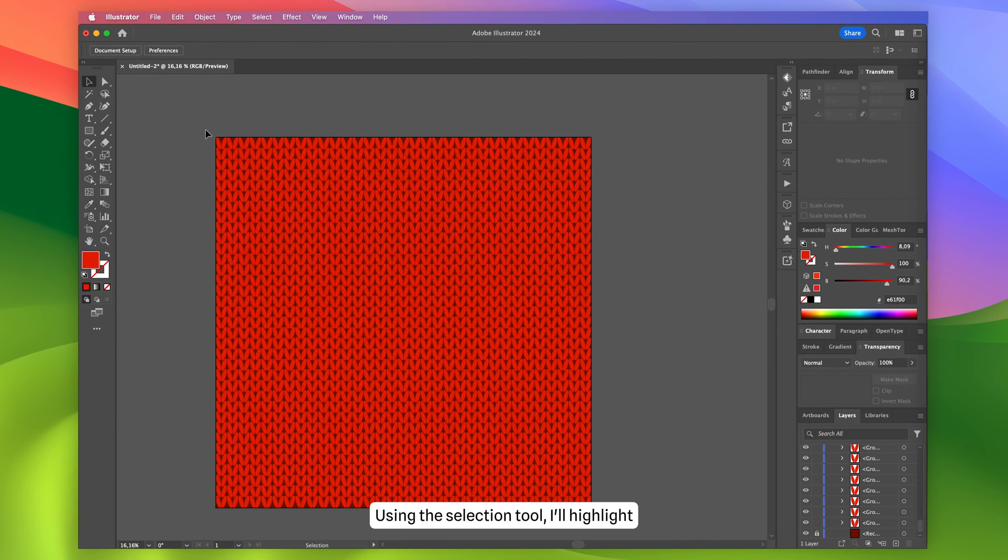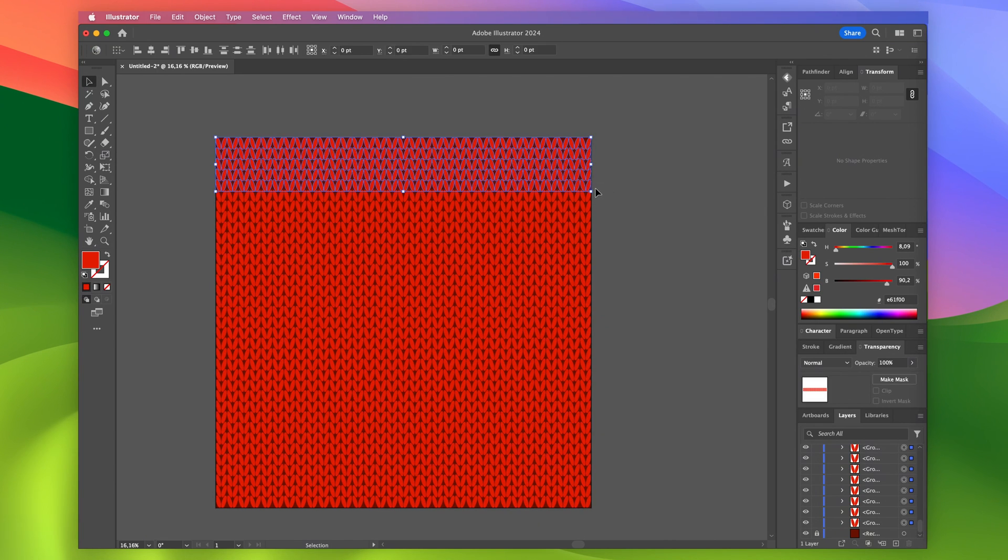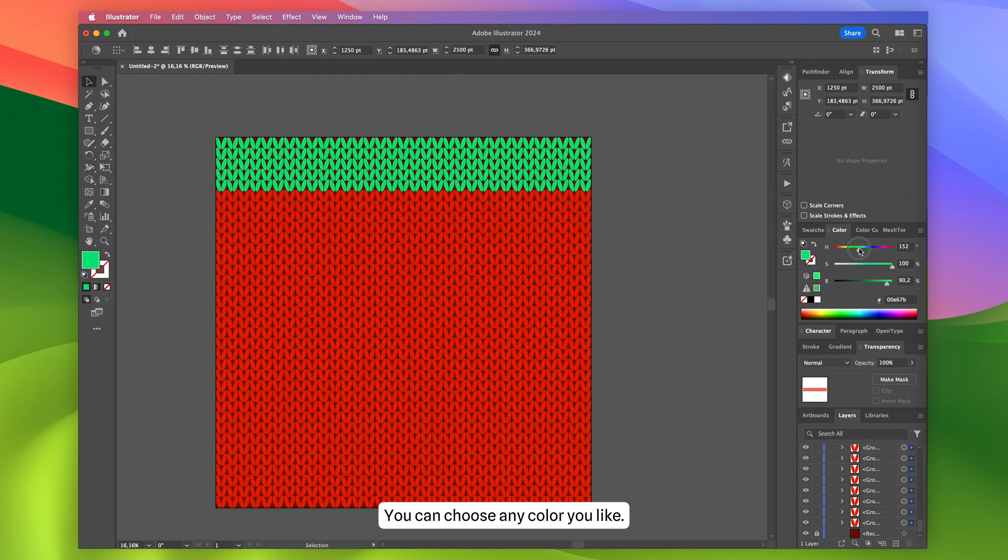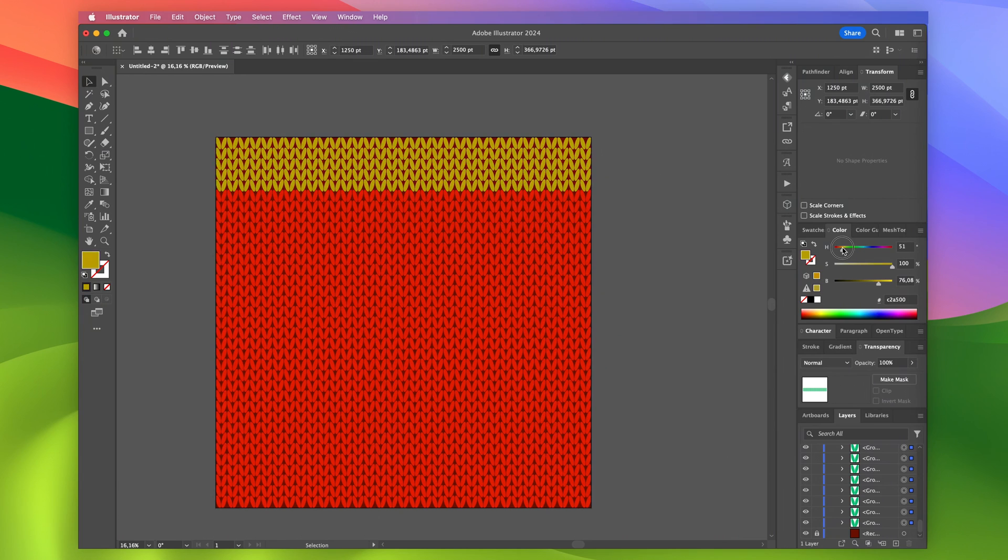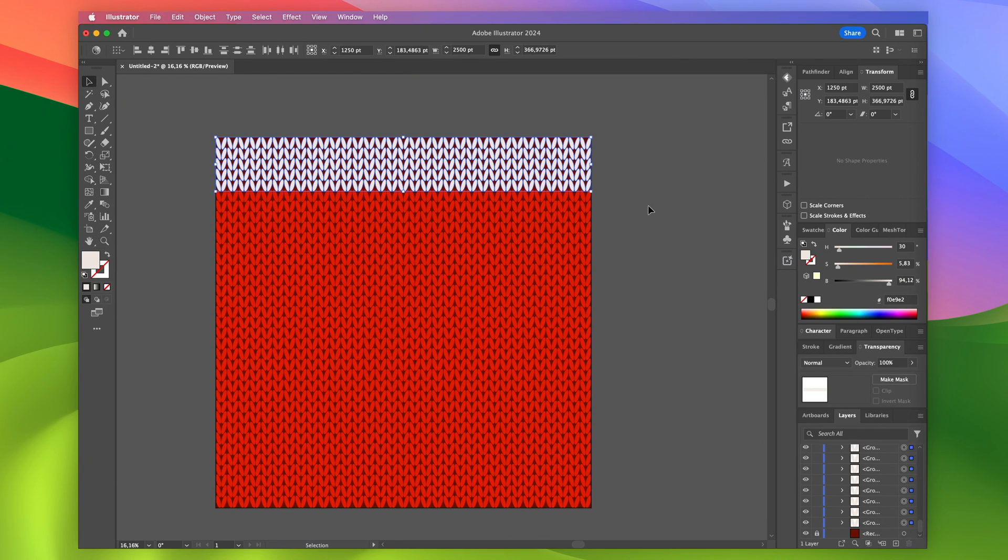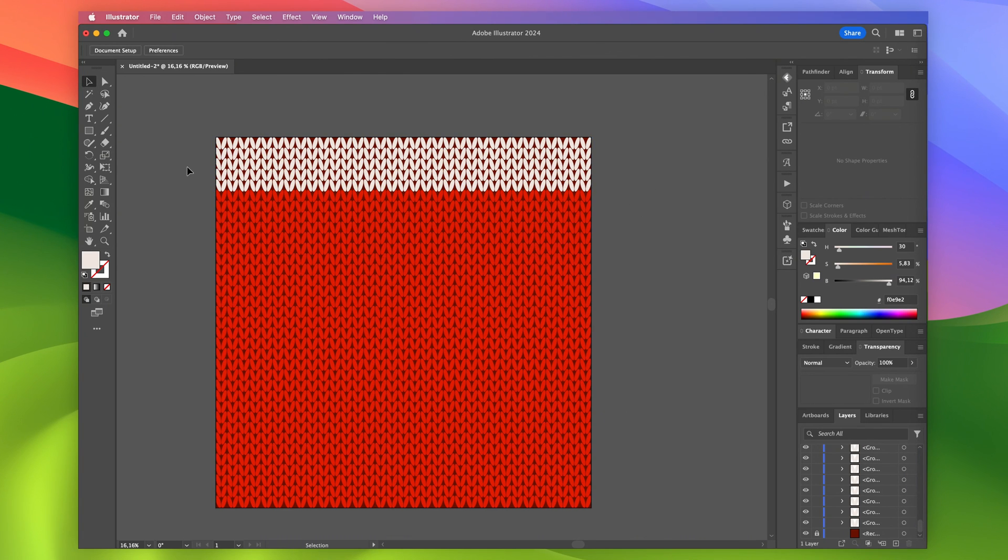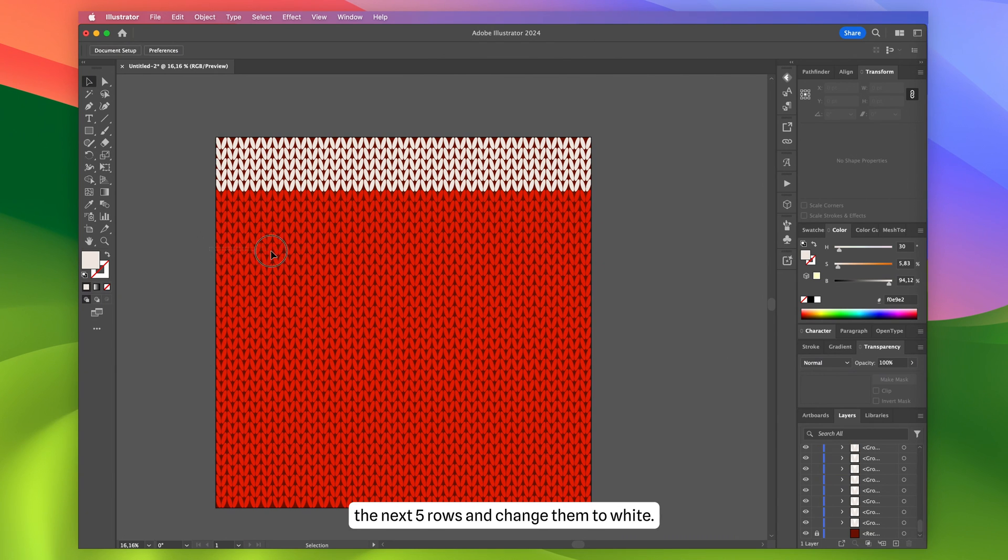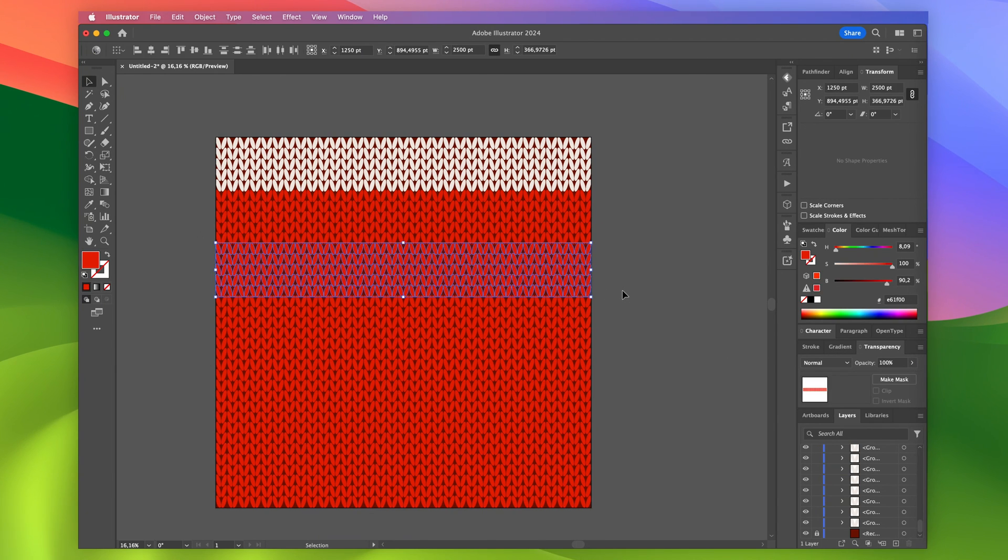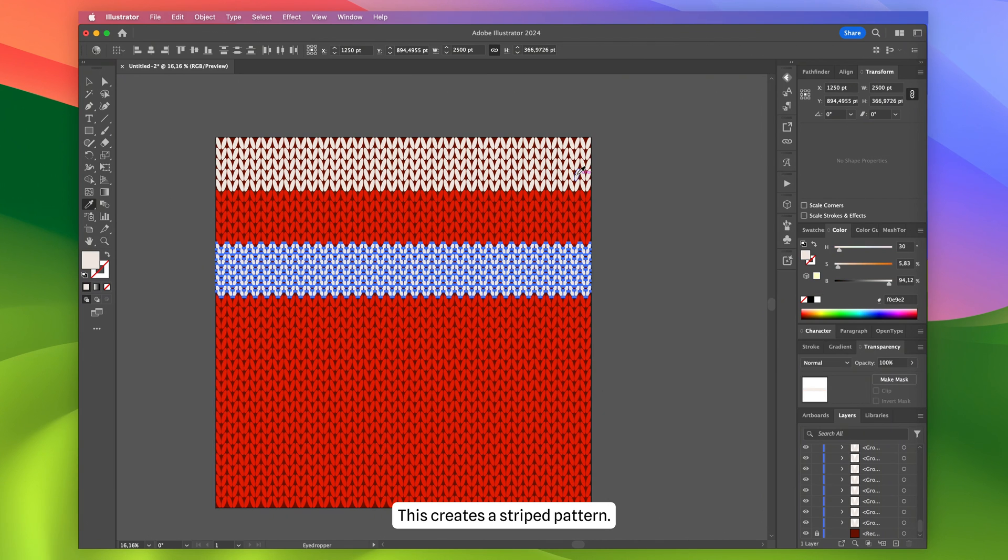Using the selection tool, I'll highlight five rows and change their color. You can choose any color you like. After every five rows of red, I'll select the next five rows and change them to white. This creates a striped pattern.